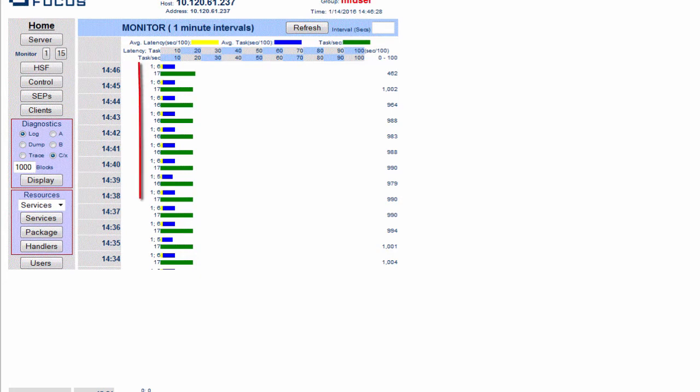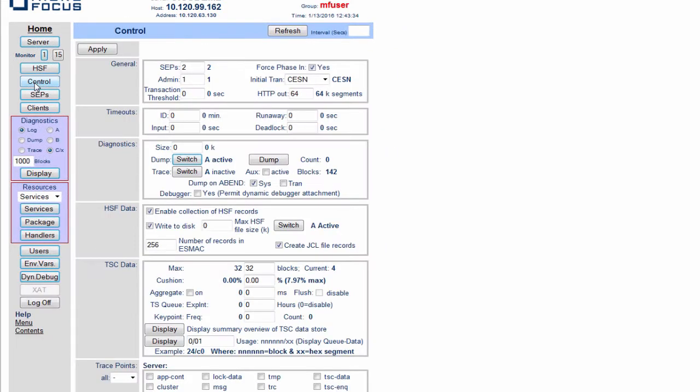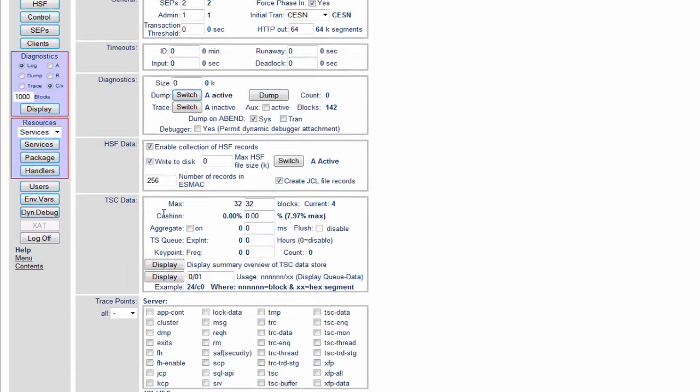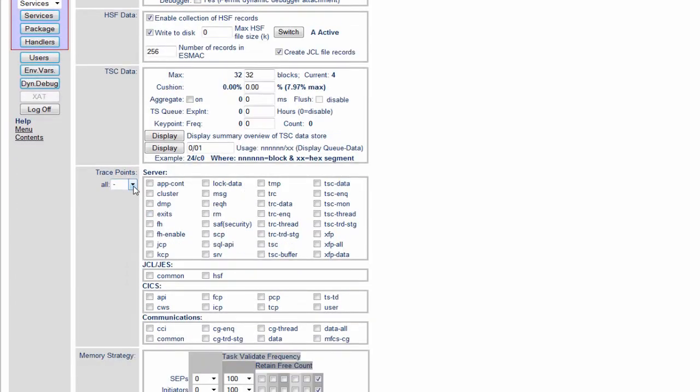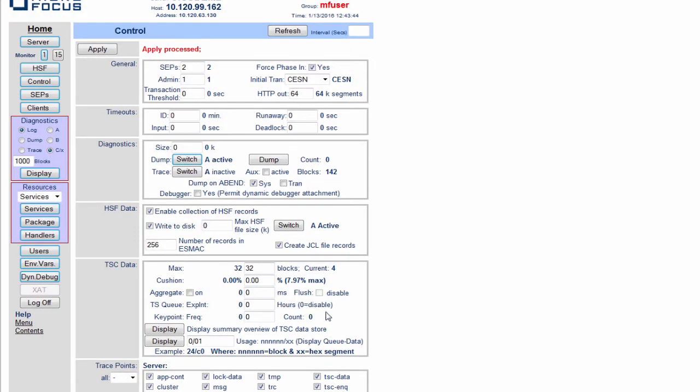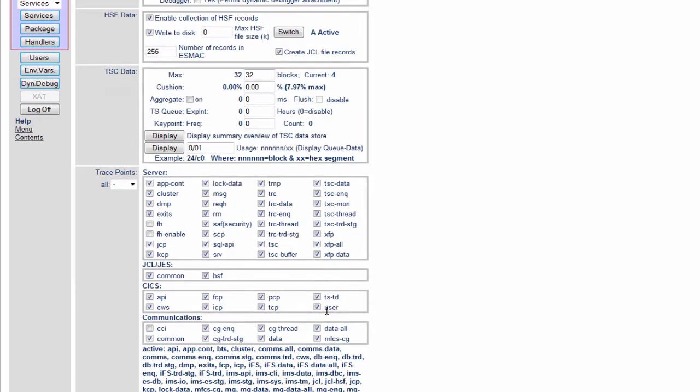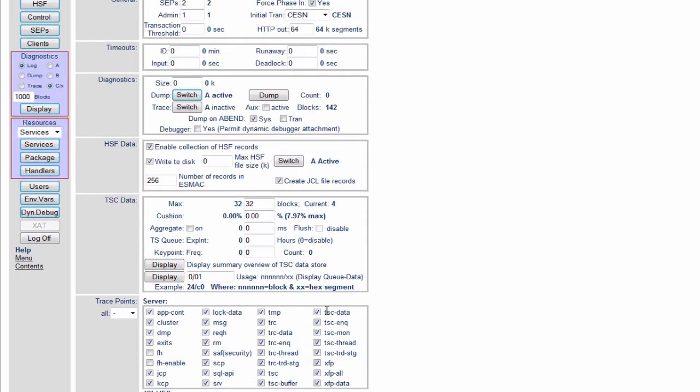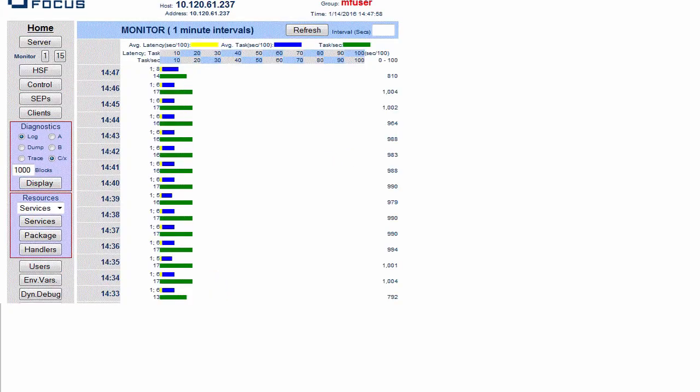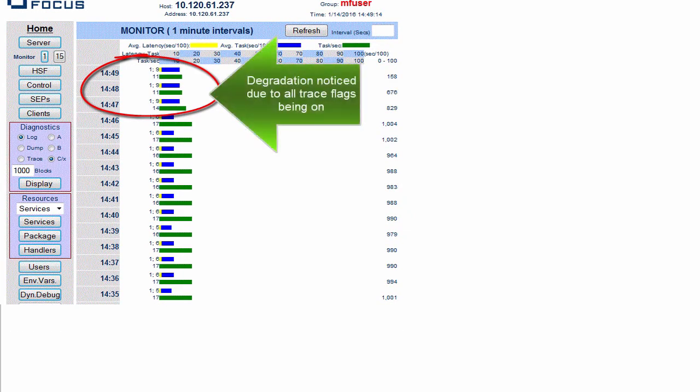By looking at the tasks per second here we can see if they have been affected by any of the trace settings. By going into the control tab and switching all the trace on, so all those check boxes are checked, and back in the 1 minute monitor or the 15 minute monitor, is the number of tasks per second being affected by that trace? We can let it run for several minutes and see if this is the case or not.